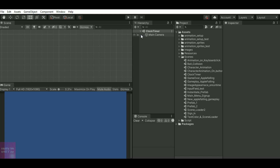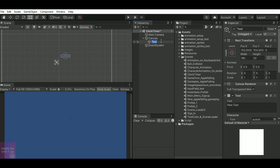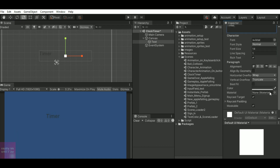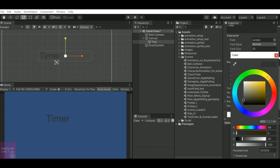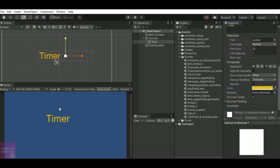To do that I have a new scene. I will have a UI text element where I will show the timer. Just increase the size of the text, the font size and the color, and I will name it as 'timer'. So my timer text is ready — this is where I will show my timer.